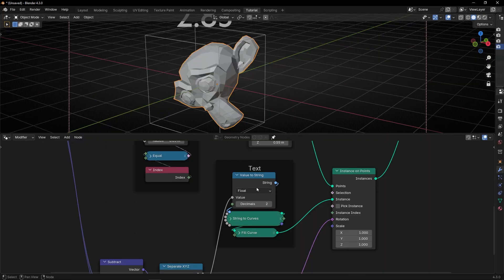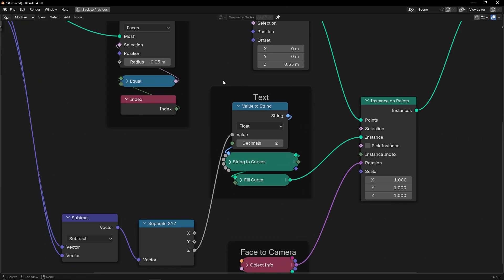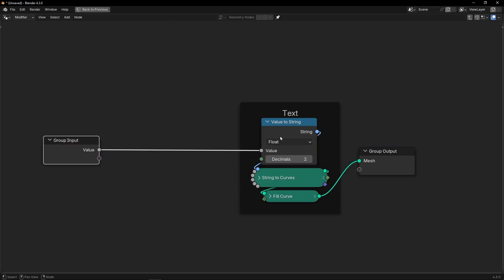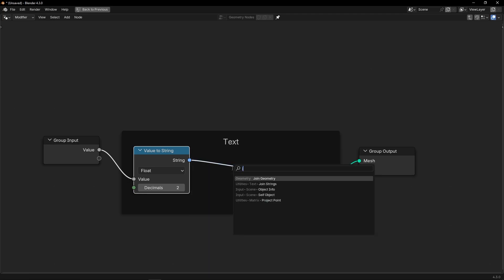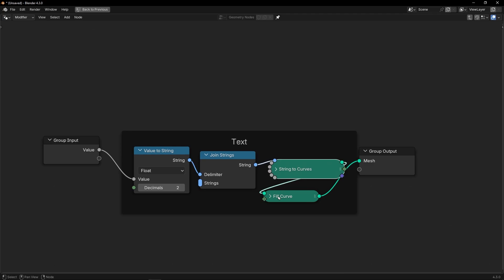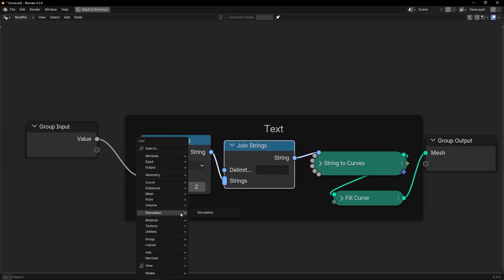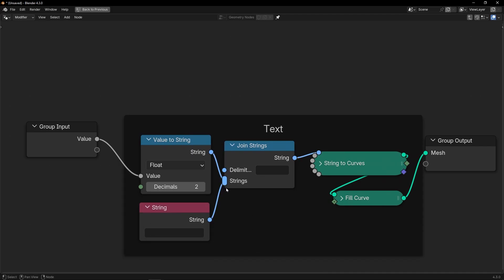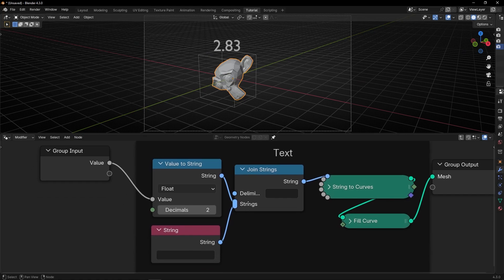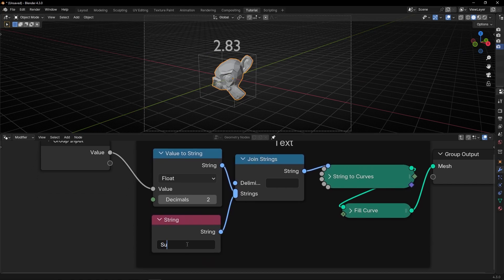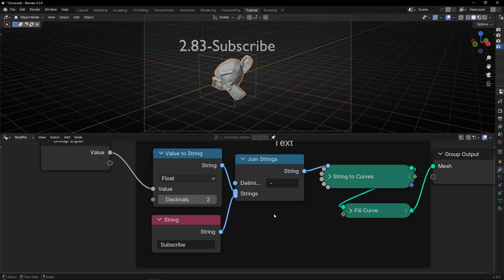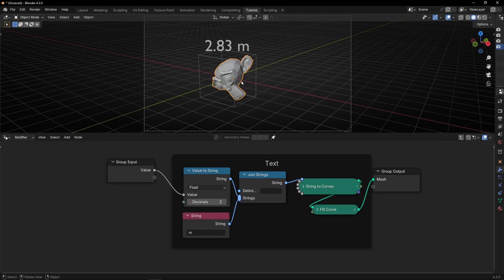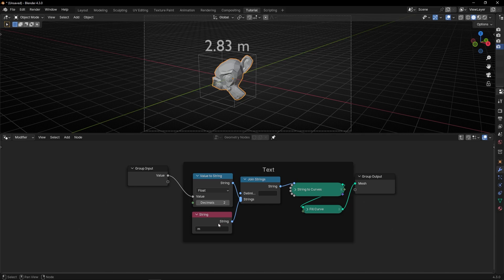If you want to add meters here, what you can do is make a group here with Ctrl+G, and if we want to add meters we need to add a Join String node, connect this here, and use another string to connect here. So now whatever I write here — like 'subscribe' — is going to appear. If you write something here it will be a space, but if you just press space and click out it gives you a space. So let's write 'M' for meters. And now we have the number with M for meters.